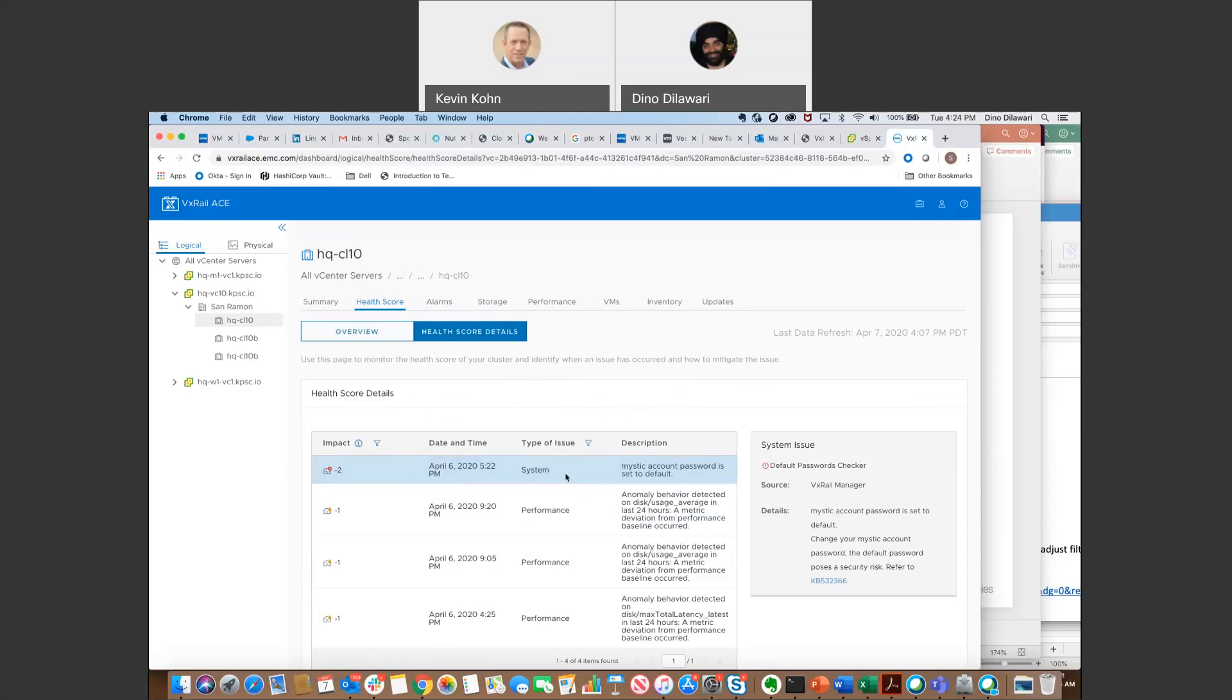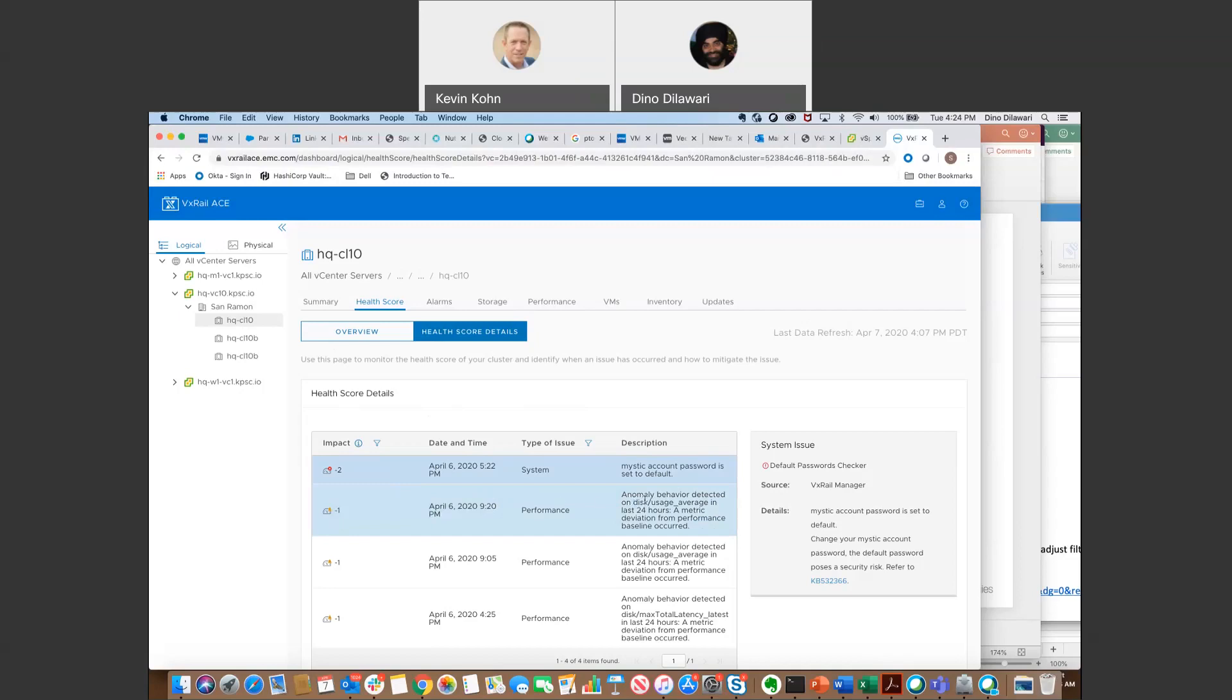every impact is giving you a rating, it's taking away two points from that overall score of 95. And I did this on purpose. This is kind of telling you that you have your mystic account password, it's set to default, which is a no-no. And then here's some of the anomalies. It's saying it's kind of letting you proactively check your environment. The anomaly behavior is detected on this usage average in the last 24 hours. So kind of give you a quick insight, okay, if something's going on, you can go take a quicker, deeper look.